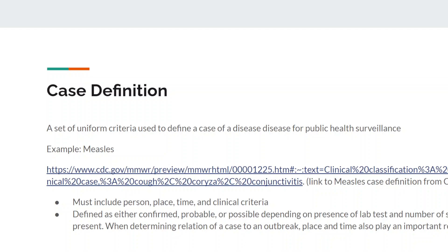The next thing we're going to talk about is case definition, which goes hand-in-hand with surveillance in that it's how you define what a case is at different levels of likelihood. The true definition of a case definition is a set of uniform criteria used to define a case of a disease for public health surveillance. An example we can look at is for measles — there's a link to the measles case definition from the CDC which we can take a quick look at.